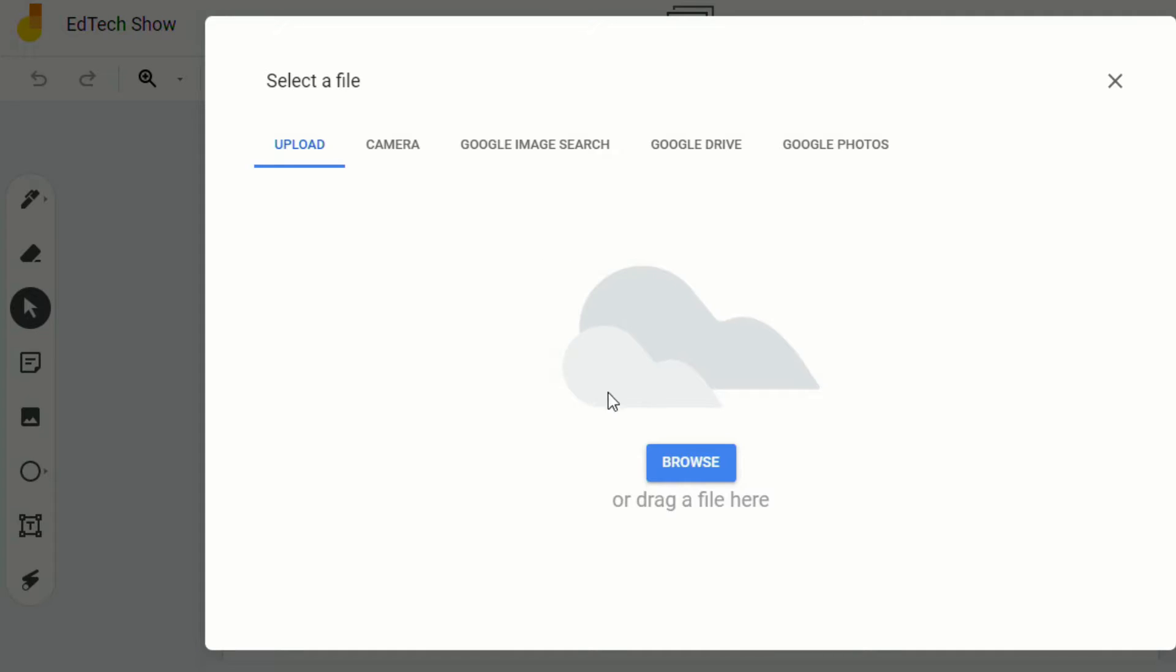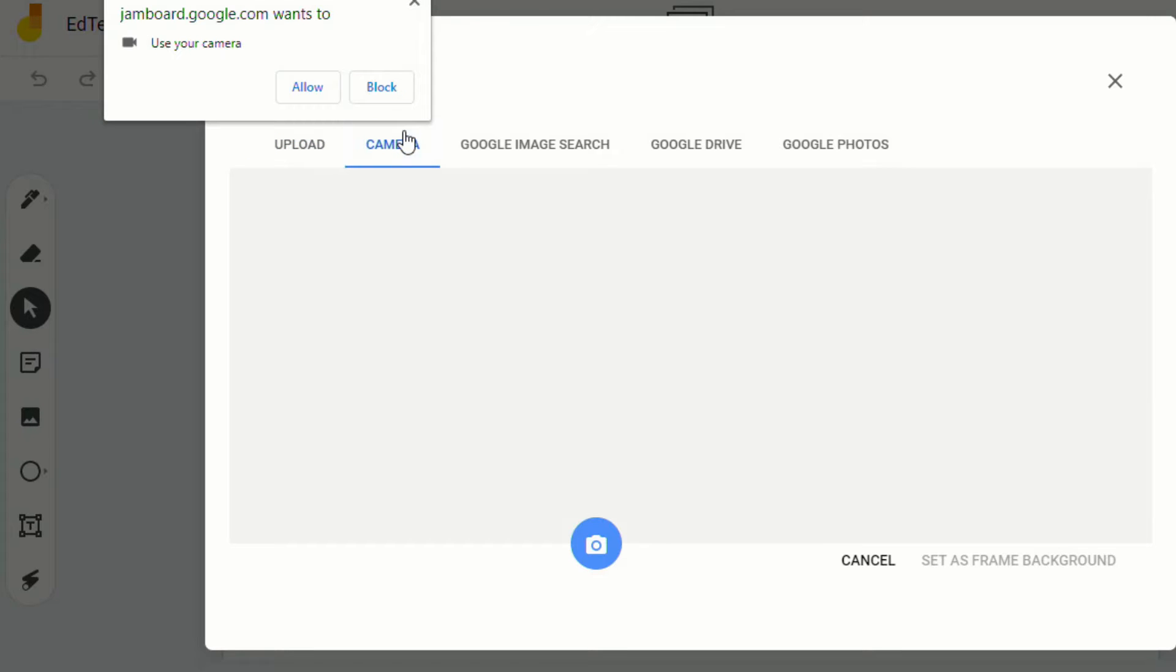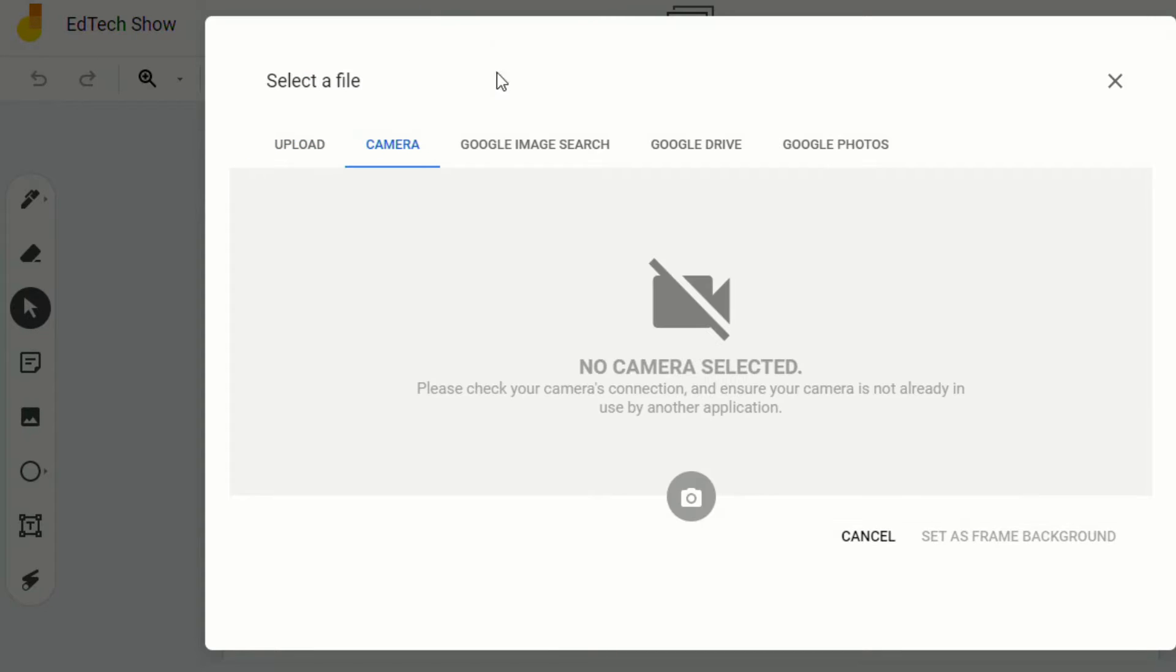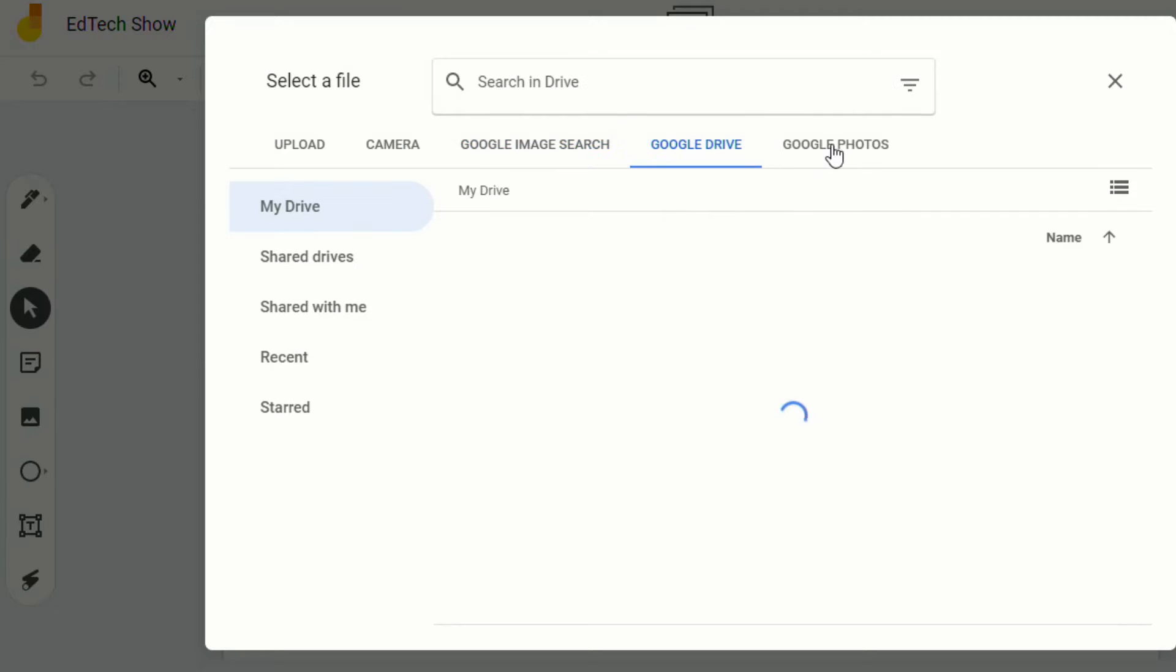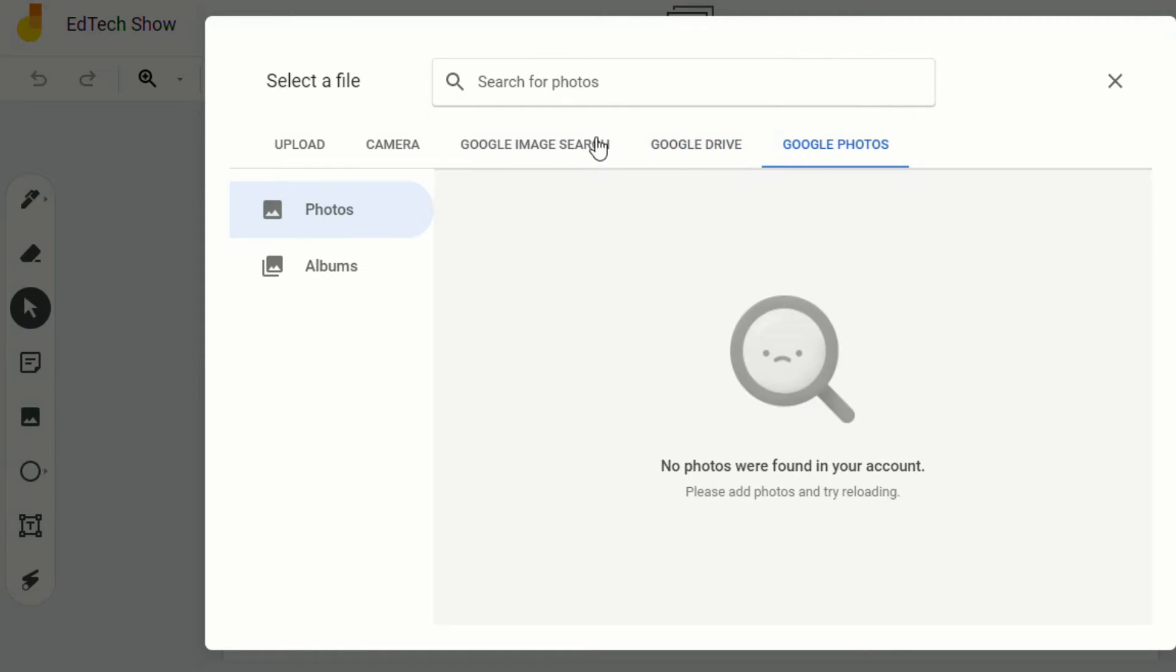And when you click on that, you can either upload from your own desktop, you can use the camera if you have a device that has a camera to take a picture, you can do a Google image search, you can take from your Google Drive, or right from your Google Photos.